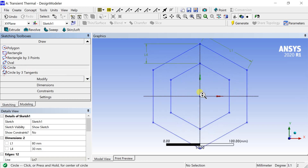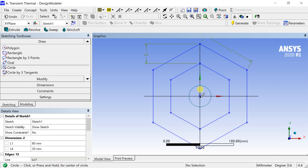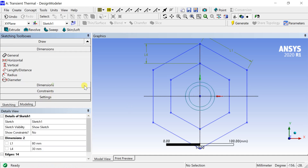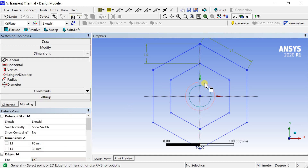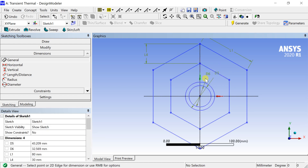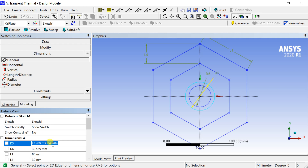Draw two circles at the origin and put the dimensions of the circles.